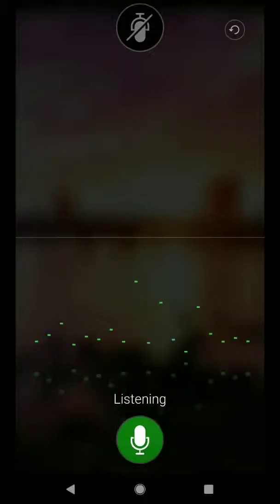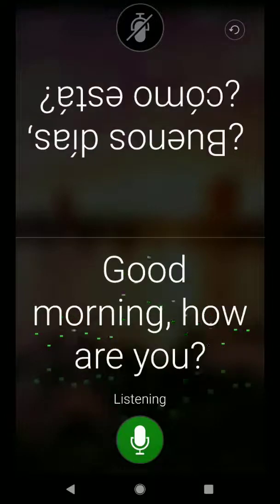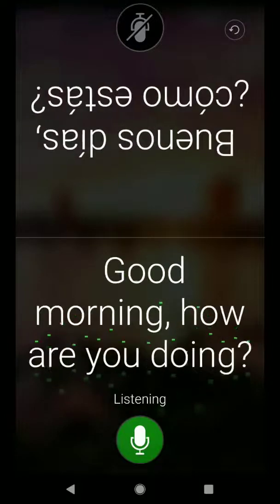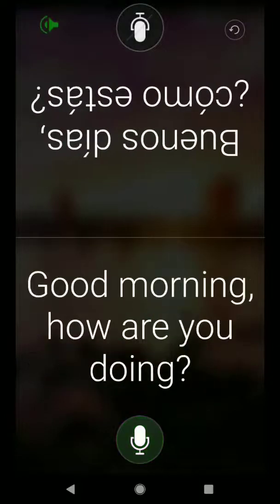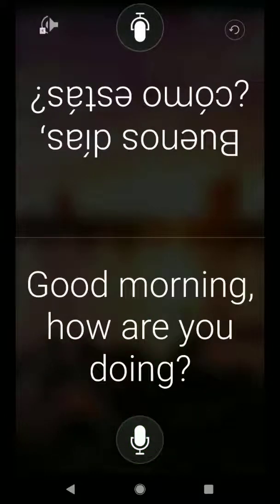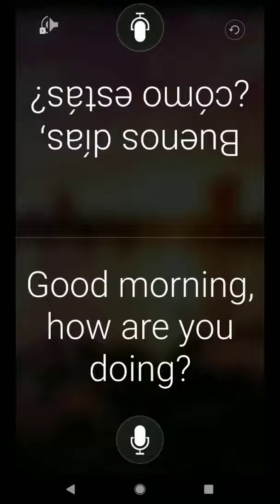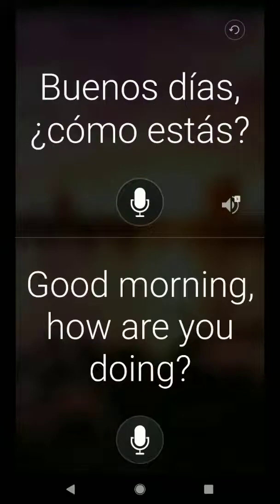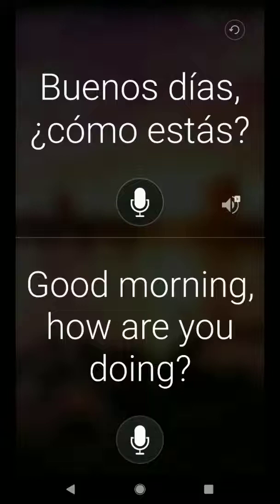Good morning. How are you doing? Buenos dias. Como estas? So you can see that not only what I say is translated, but it is then read aloud to the individual I am speaking with.